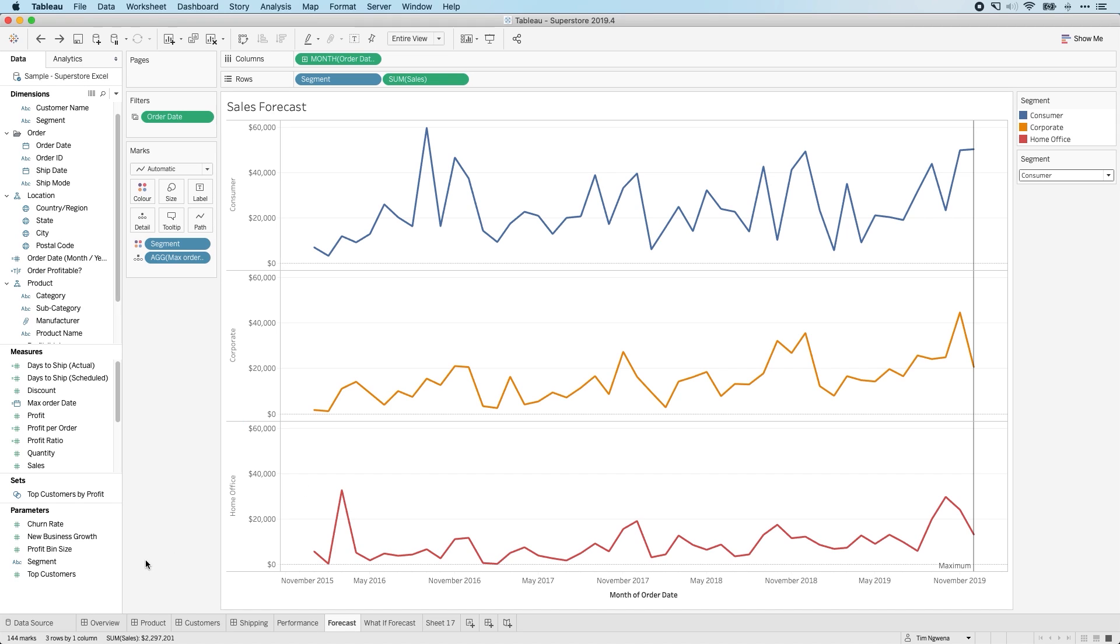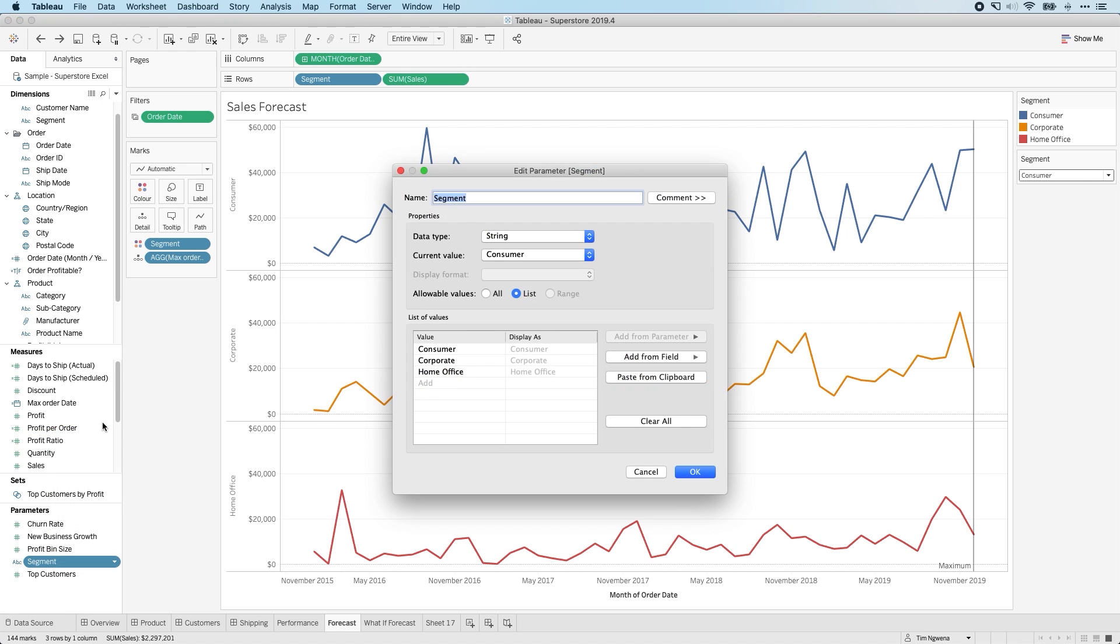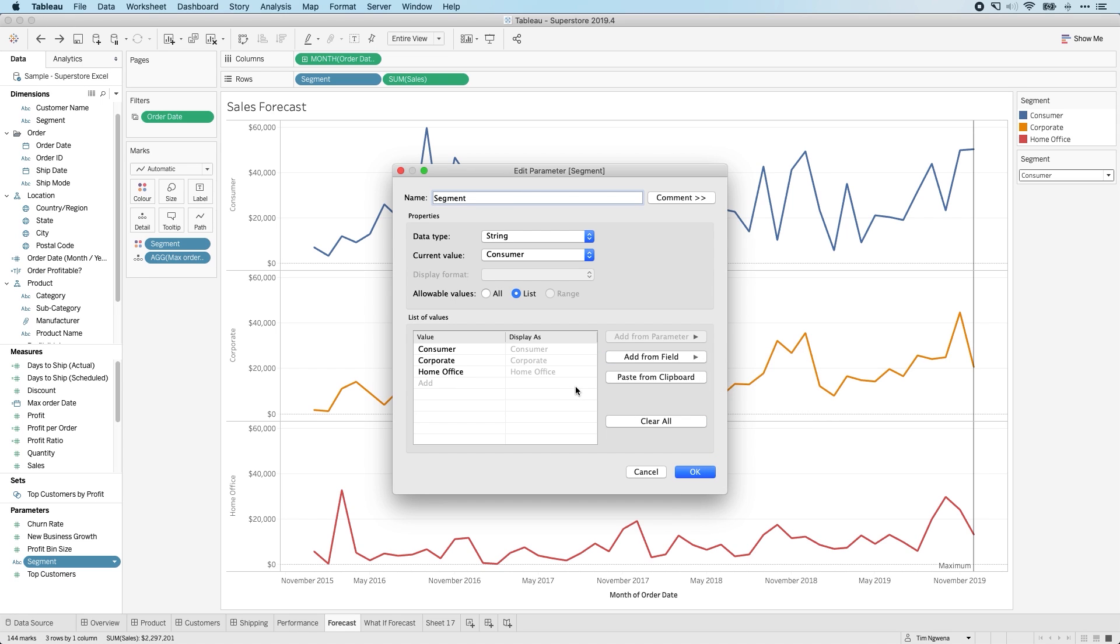What you can do in any Tableau workbook is you can essentially add a parameter to the dashboard. And if I show you this one here, if I click edit, you'll see that I've actually got a string parameter which has been preloaded with the values from my segment field. If I clear these options and I add from field, you can see exactly how this is done, and it simply just adds all the values from that field.